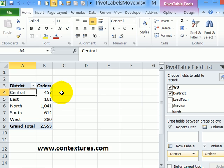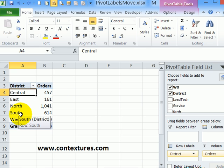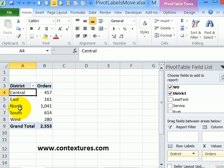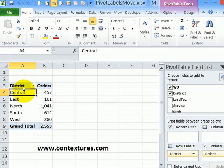Instead of sorting, you can manually arrange them. If I were going to send this report to someone in the South District, I might want their information right at the top of the list so it stands out.